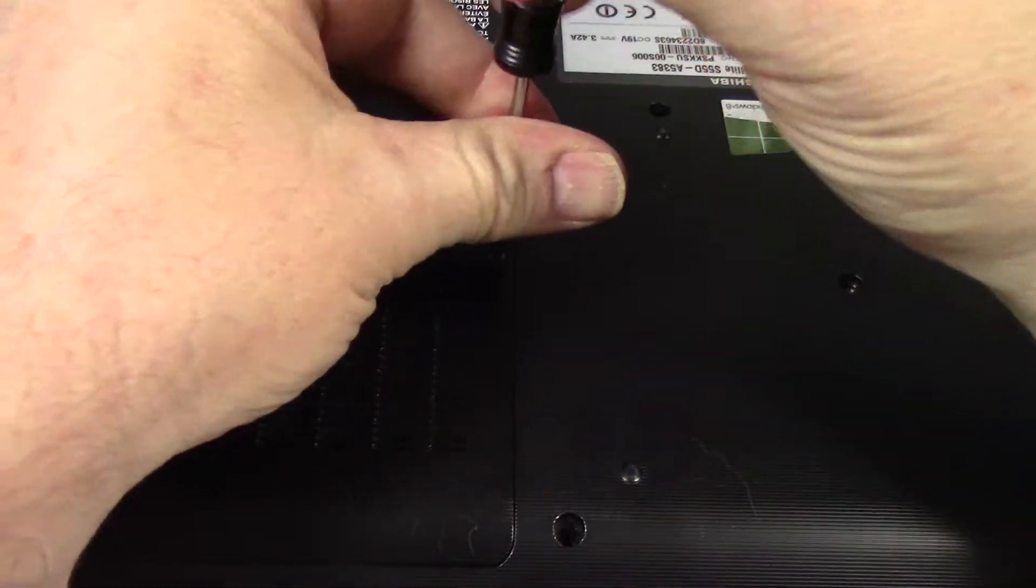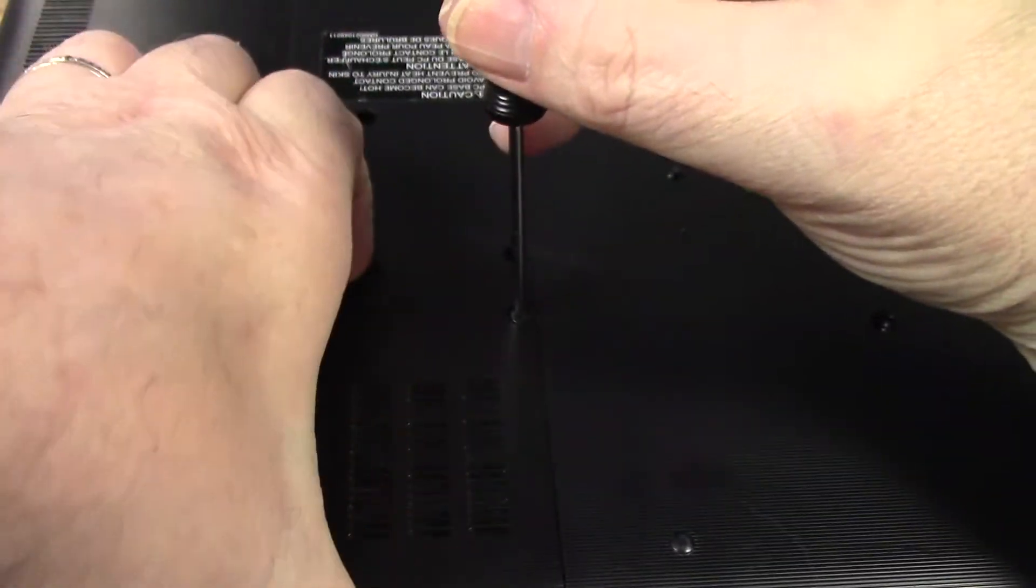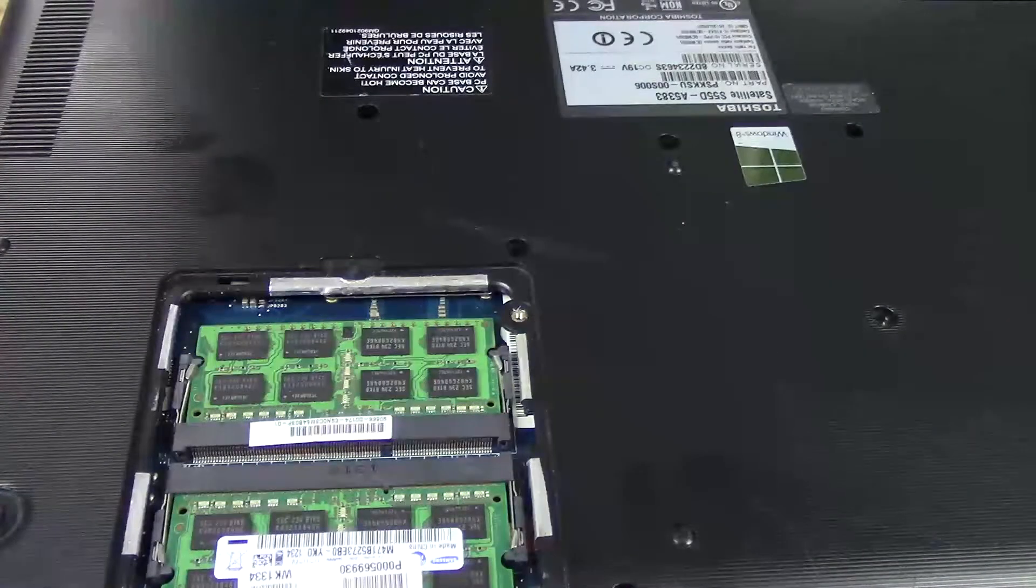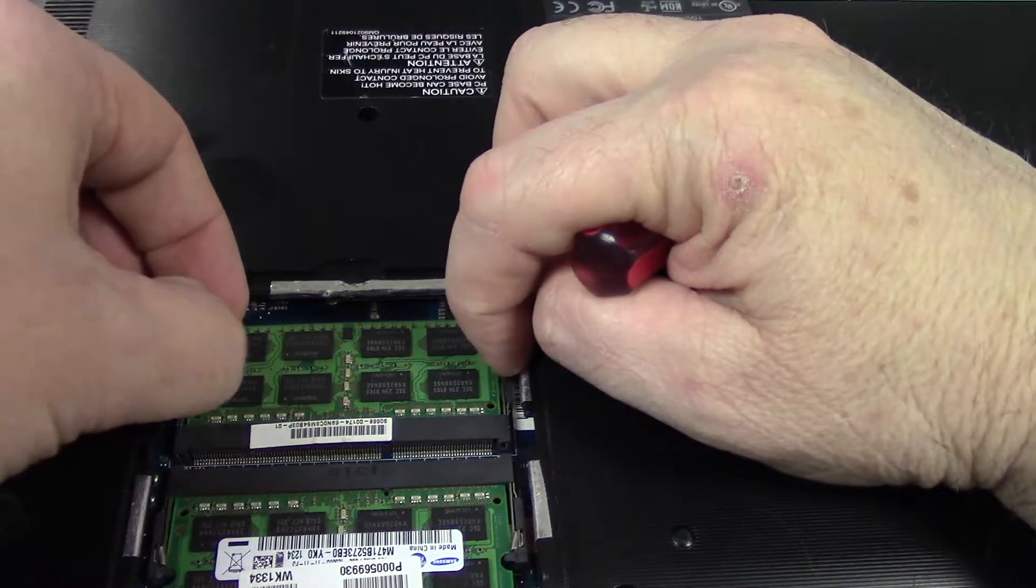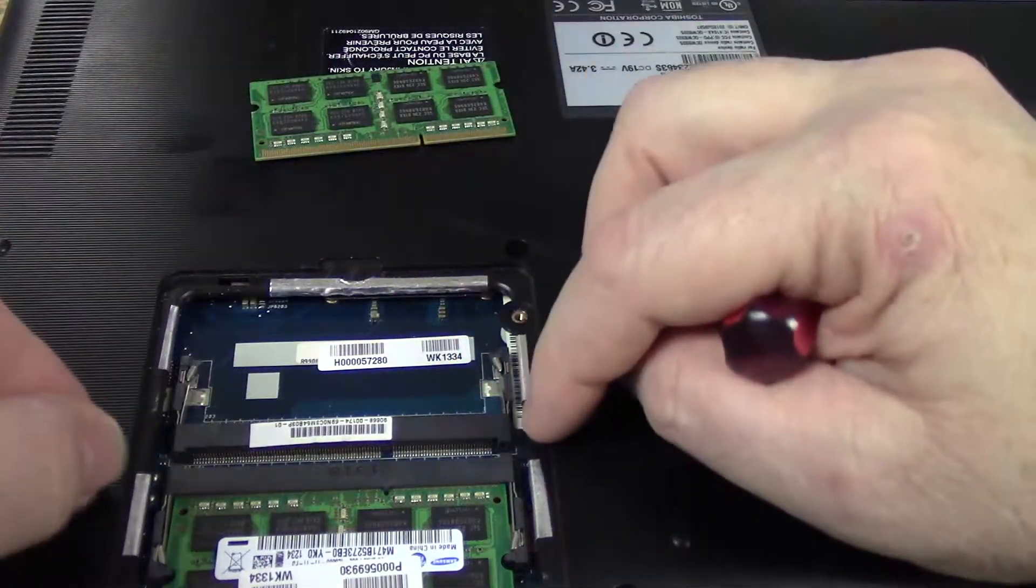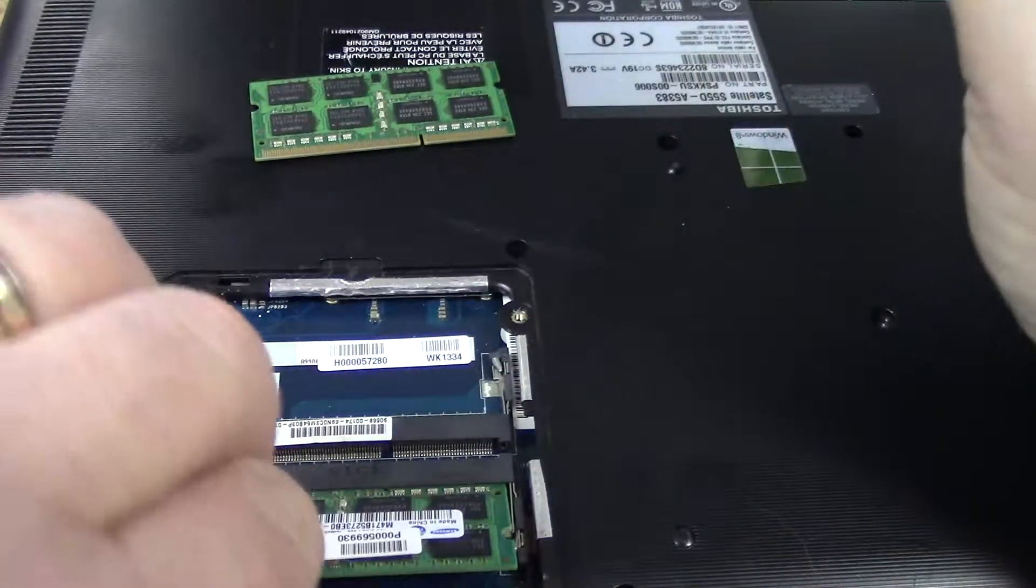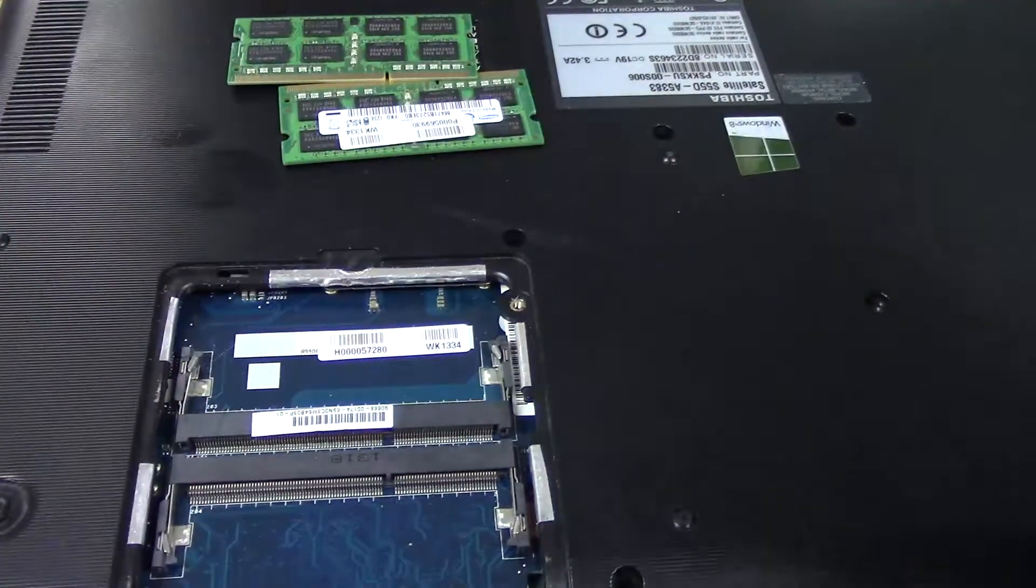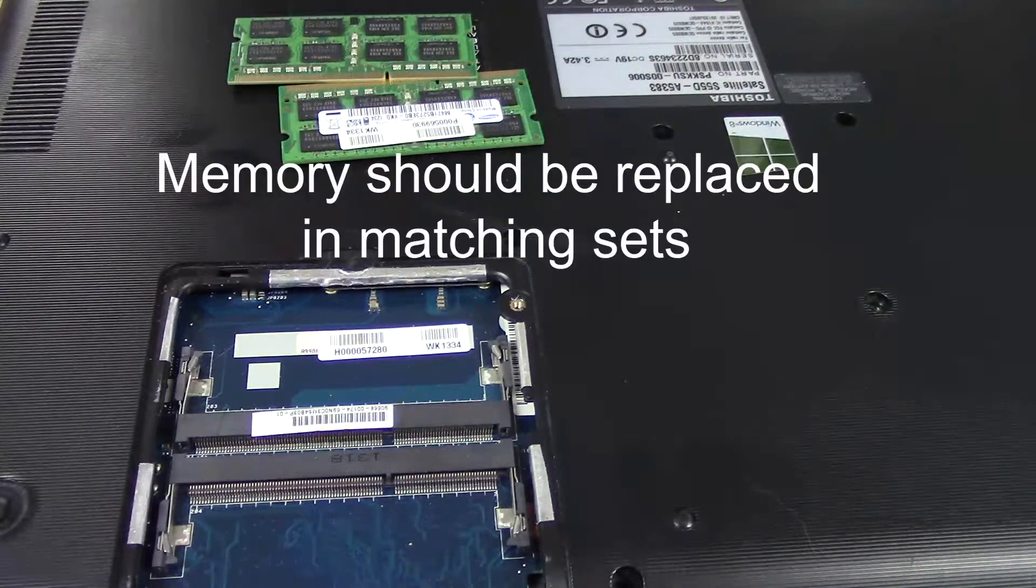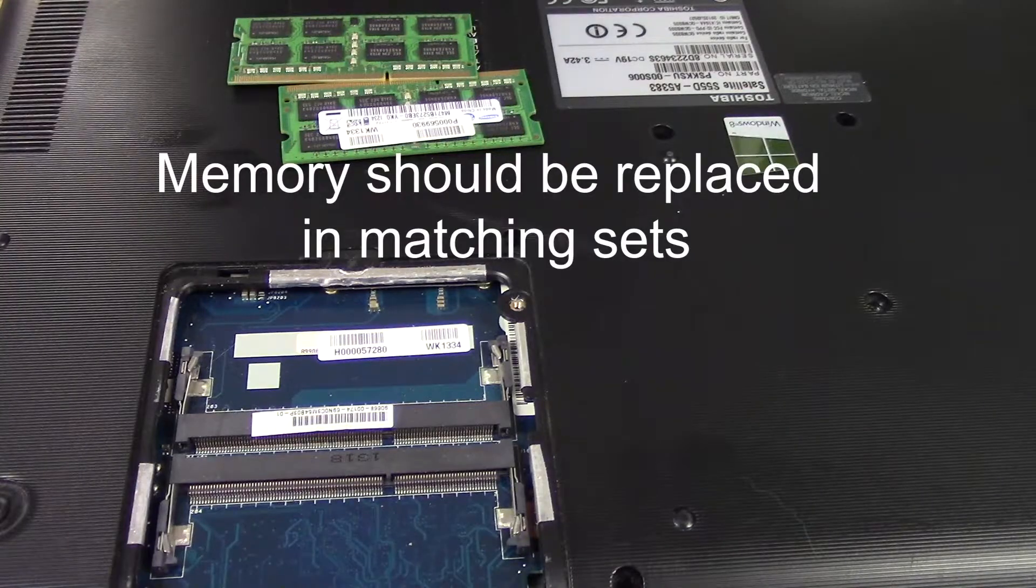So this just has the one screw. Take it up. Then remove the chips that are in there. Mine currently has eight, so there's two four gigabit memories. The new one is two eight gigabit for a total of 16, which is the max that this computer can take.